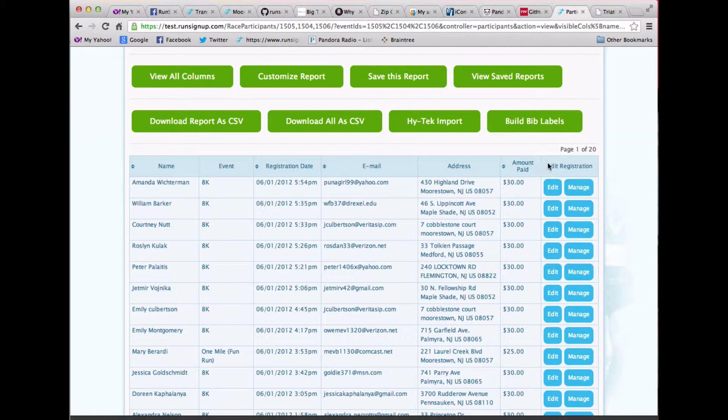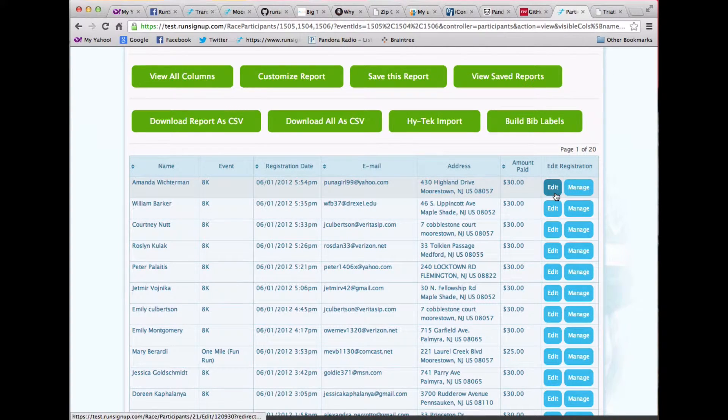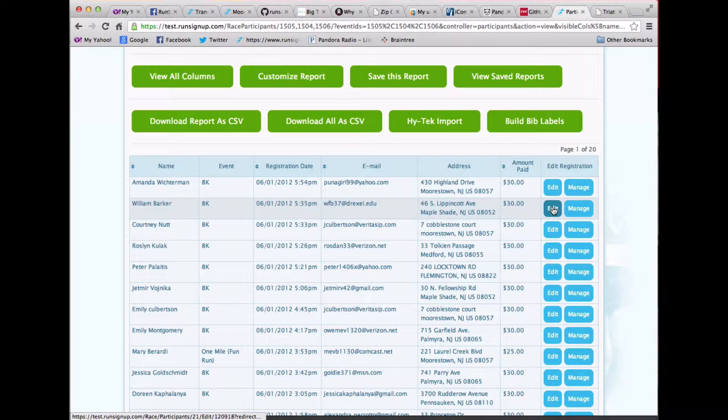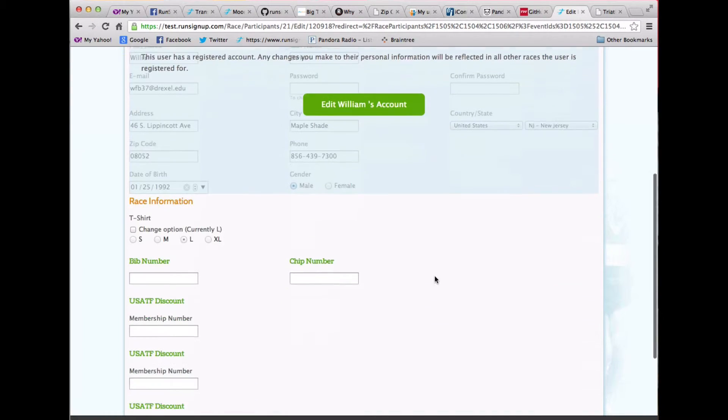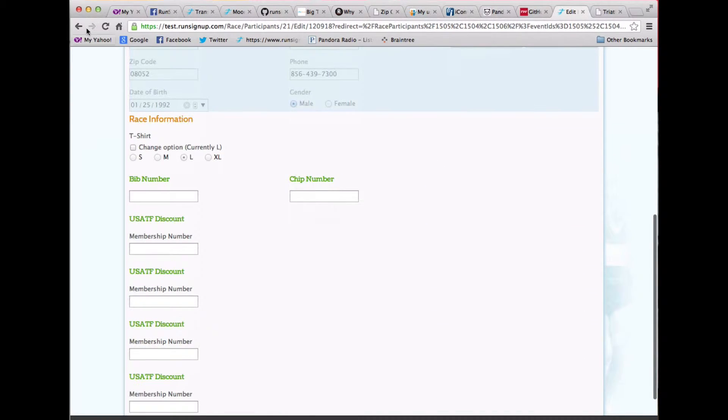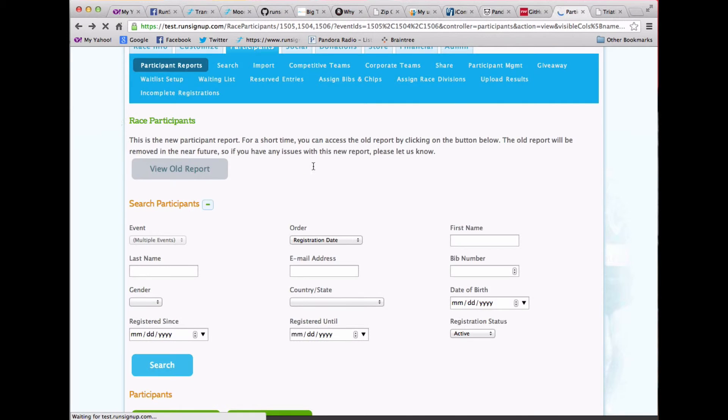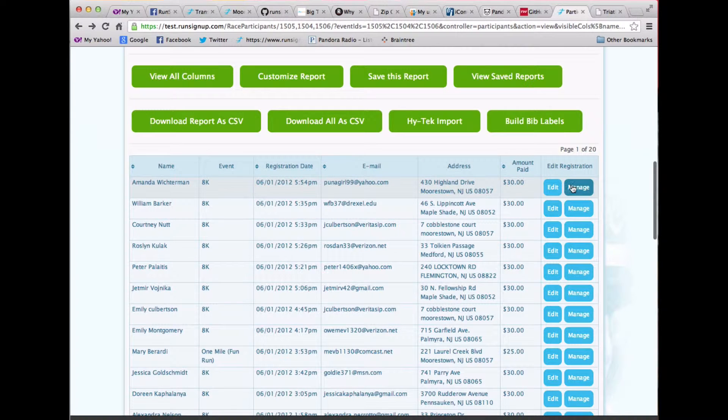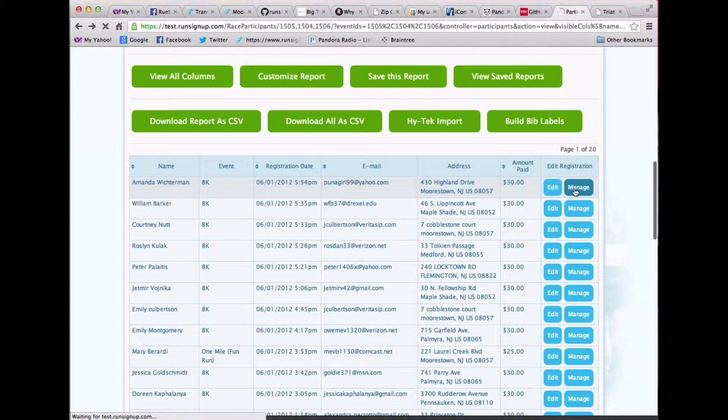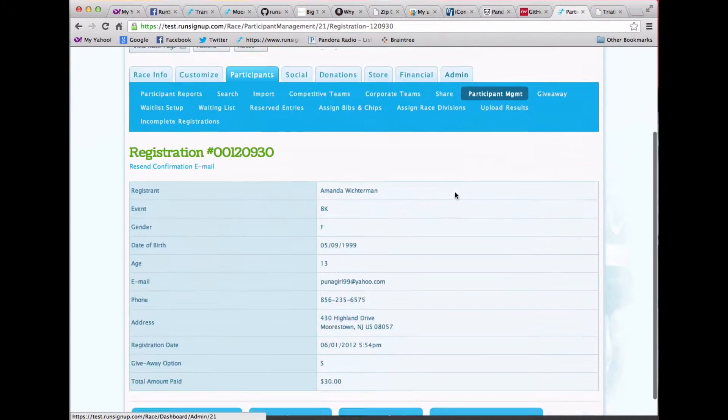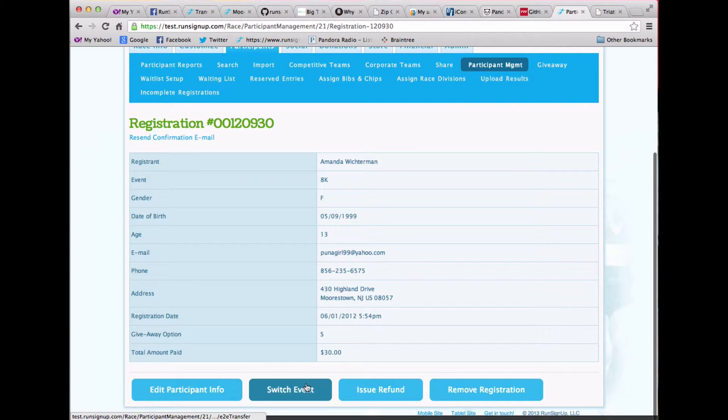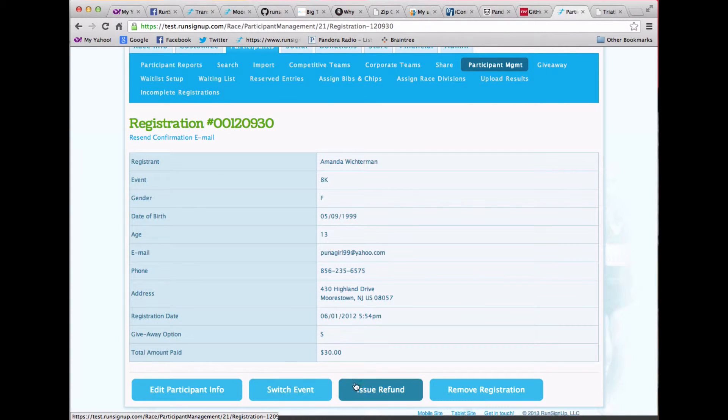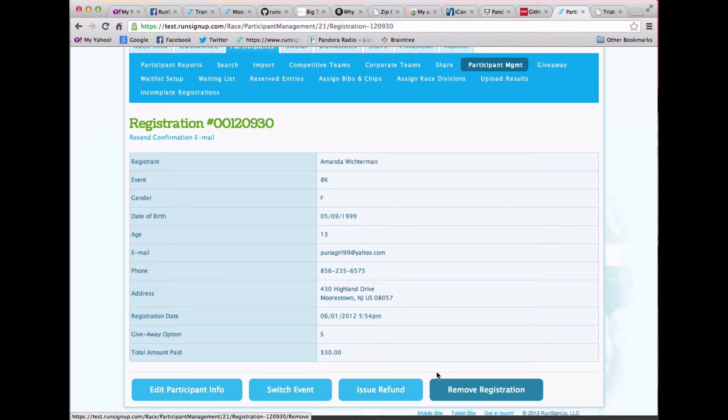And I also have quick access to editing a person. So I can come in here and edit somebody, or I can manage their registration. And managing their registration might be switching them from one event to another, issuing a refund, or removing the registration altogether.